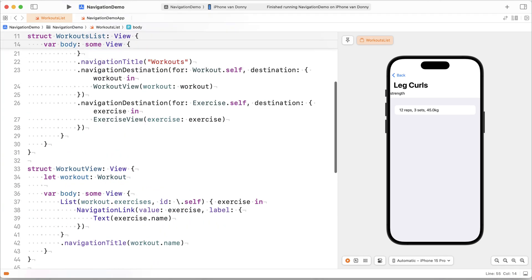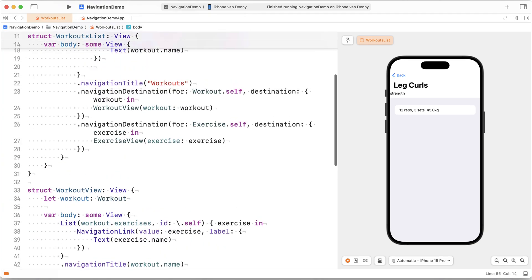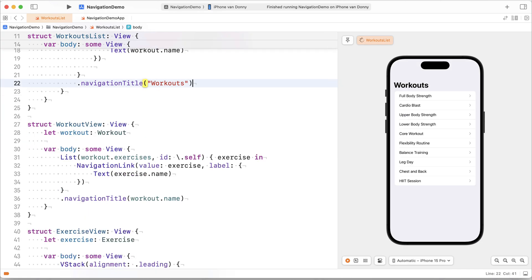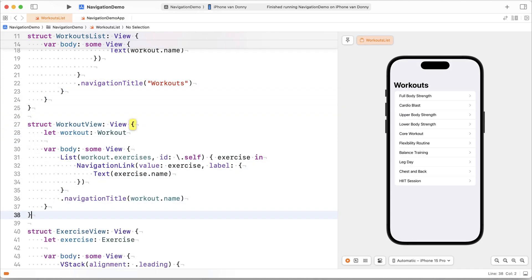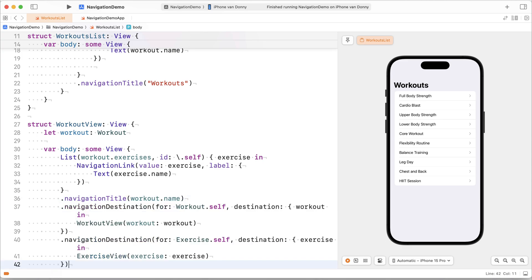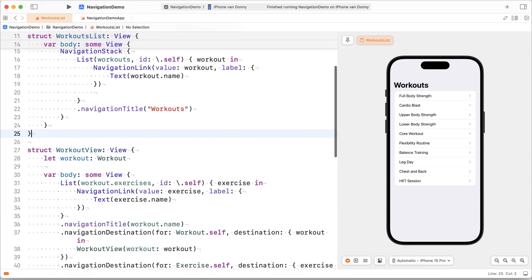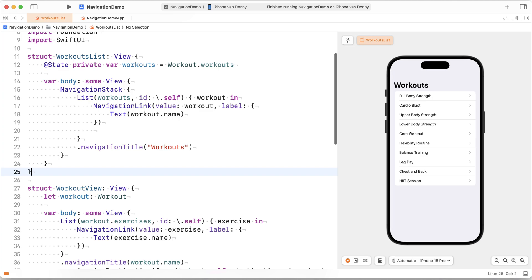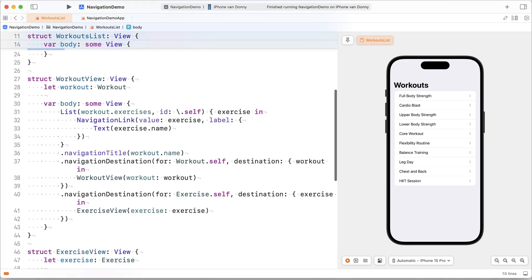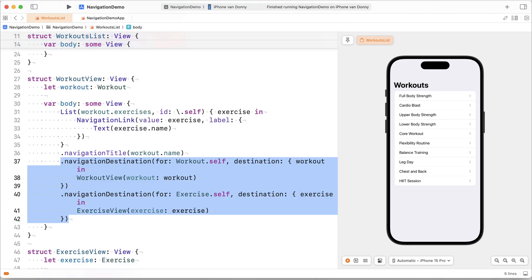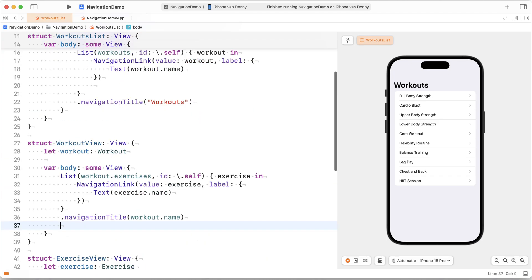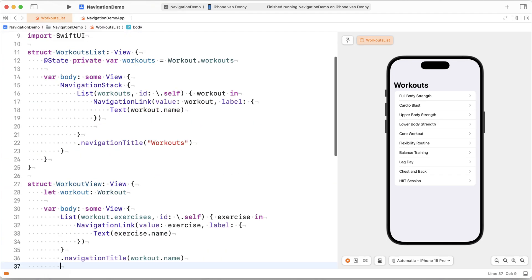Now, if I were to move both my navigation destinations to a different location, for example, in here, what you'll see is that my navigation is now broken. Because at the level of workouts list, there's no navigation destination registered for our workout. Right?